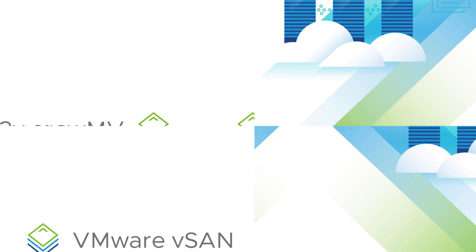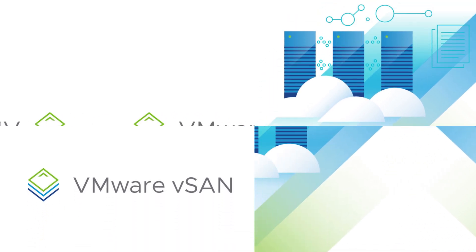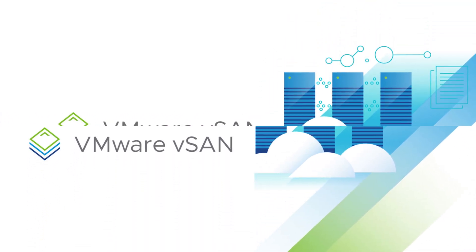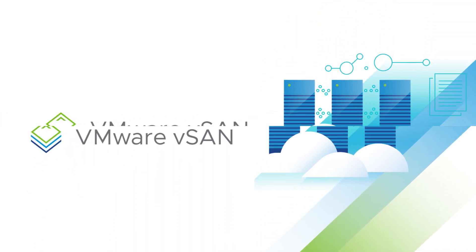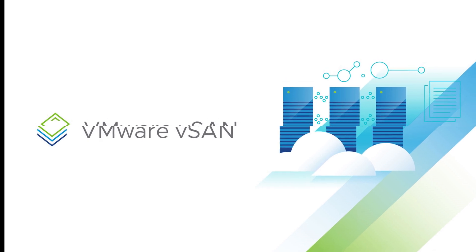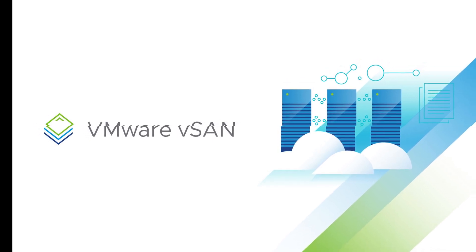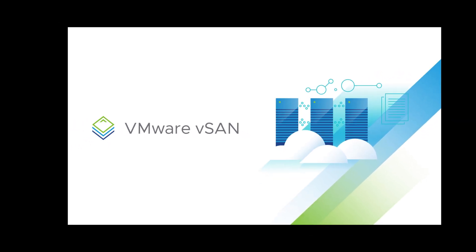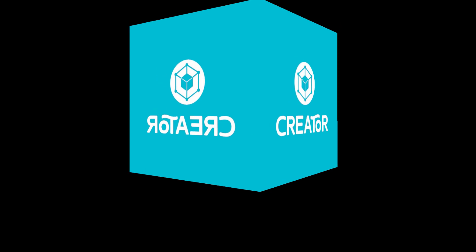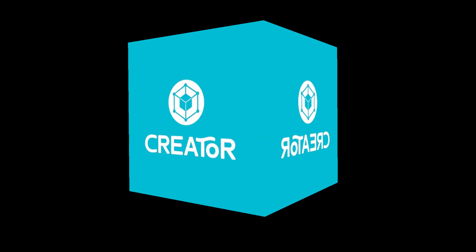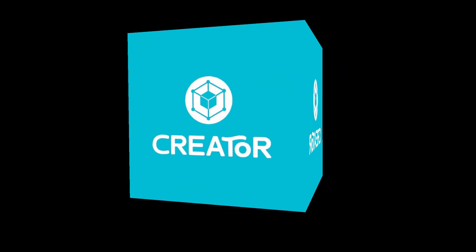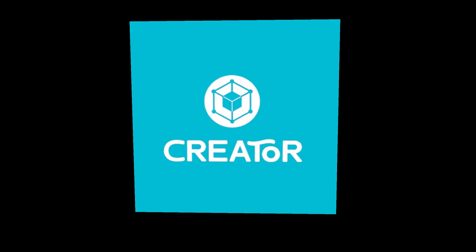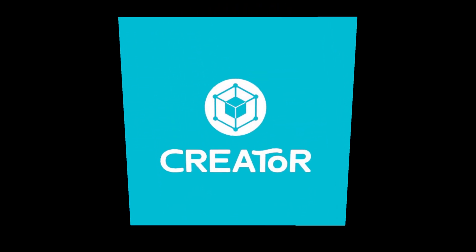To learn more about VMware vSAN and its benefits, visit the VMware website and explore the links in the description below. Thanks for watching, and stay tuned for more insights into cutting-edge technology solutions. Don't forget to subscribe to the YouTube channel. Goodbye.